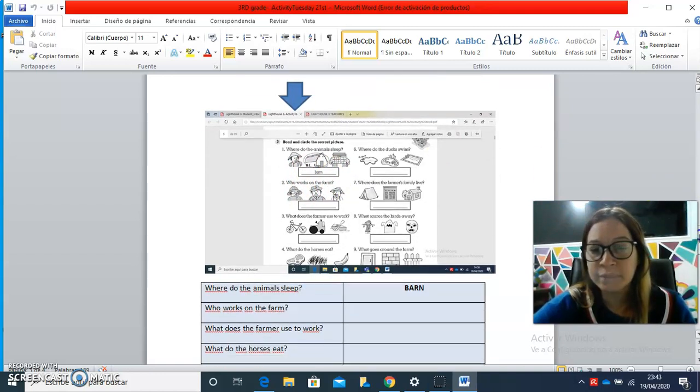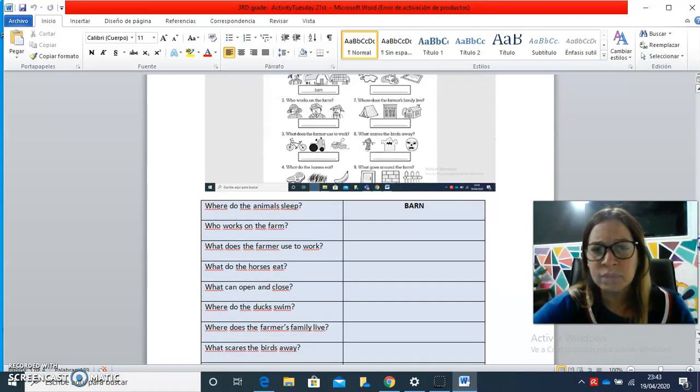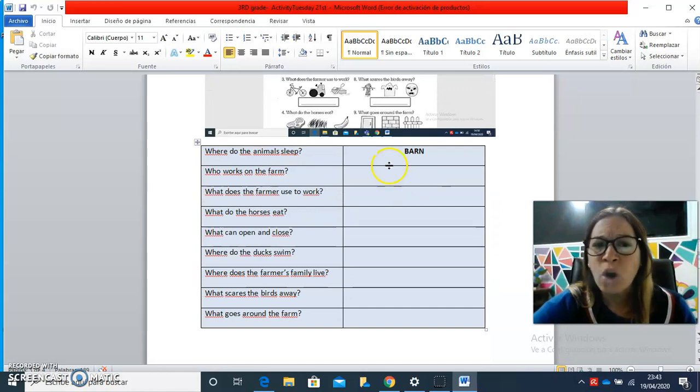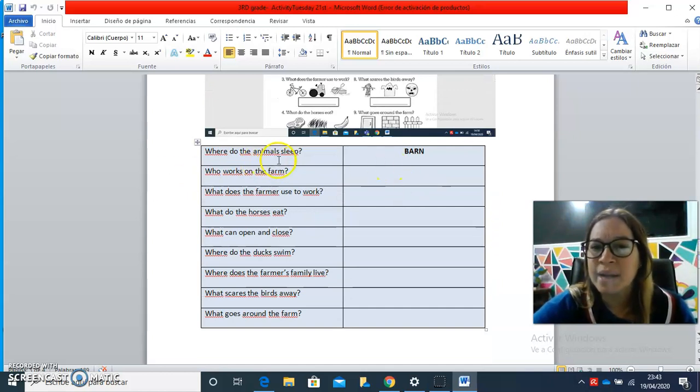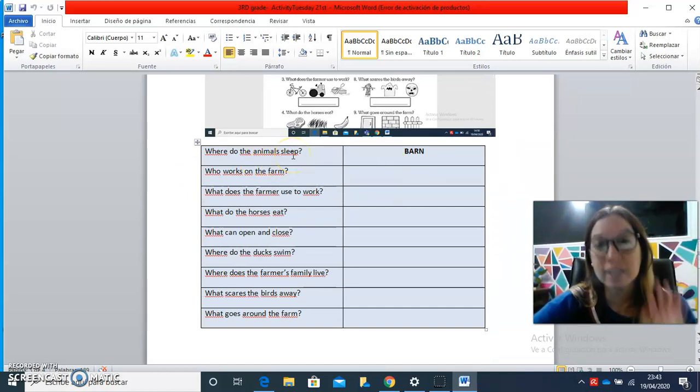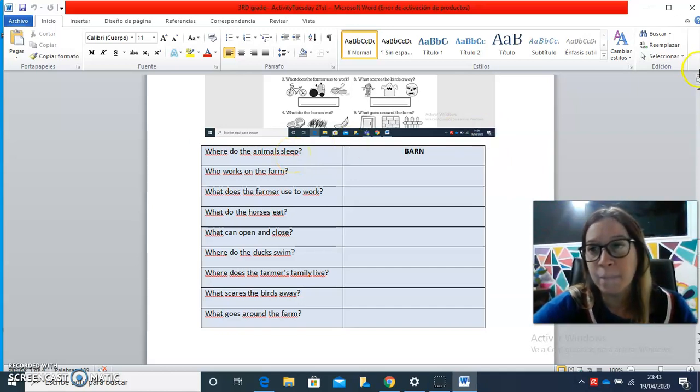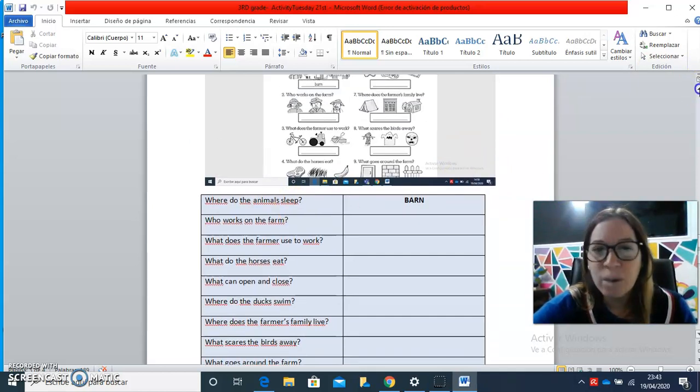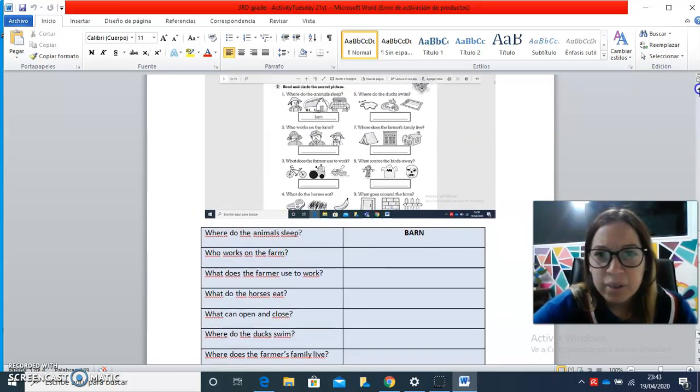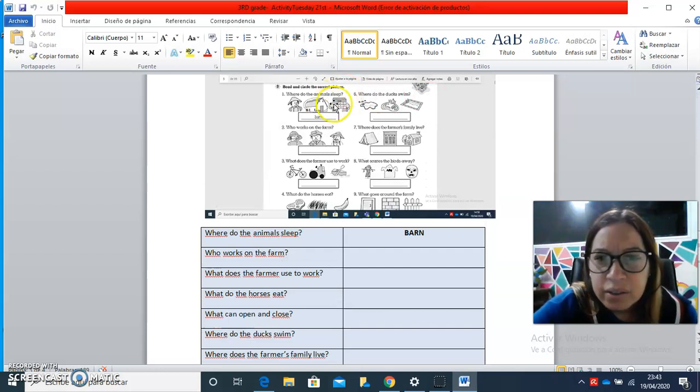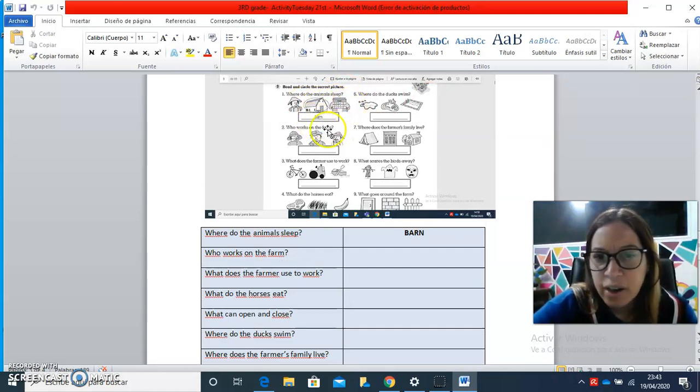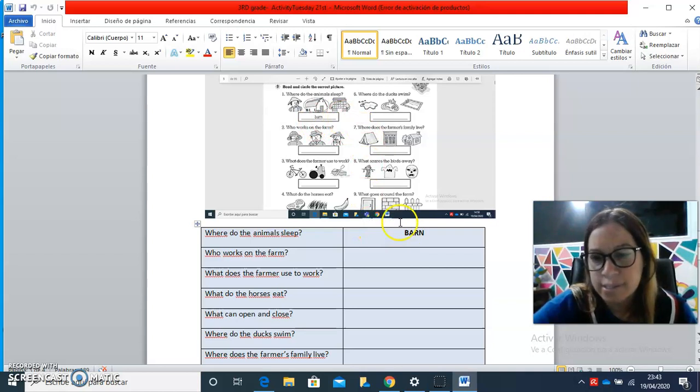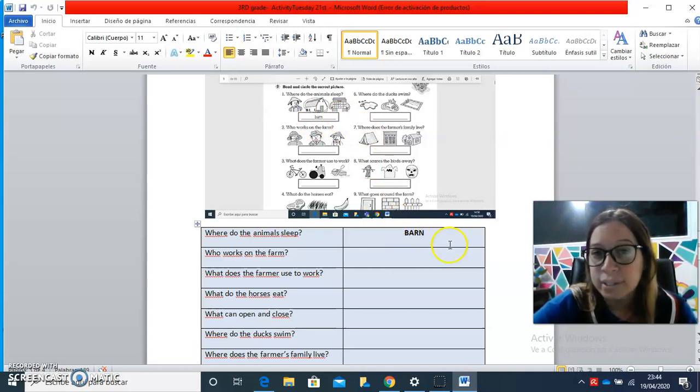the first one is where do the animals sleep? We are talking about the farm, remember. So here we have three pictures and you have to choose the one that is the correct. Here is barn.